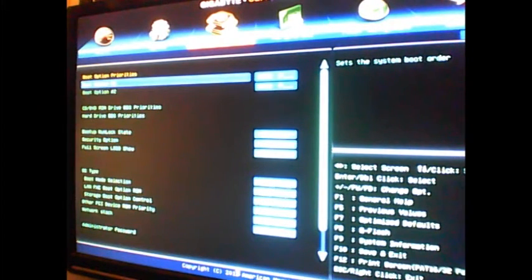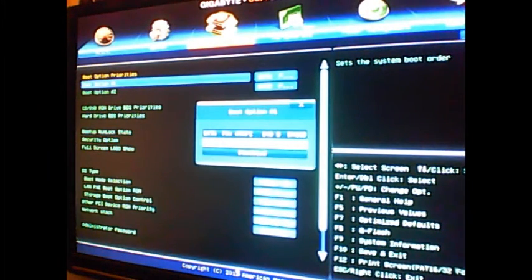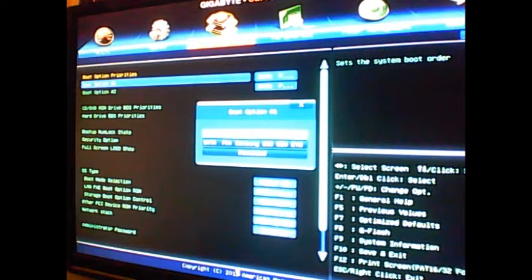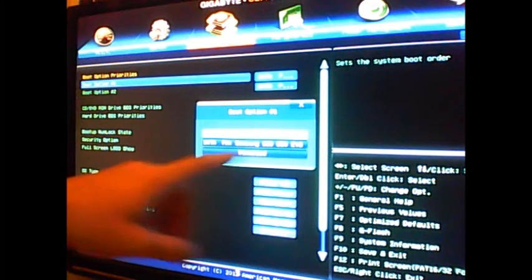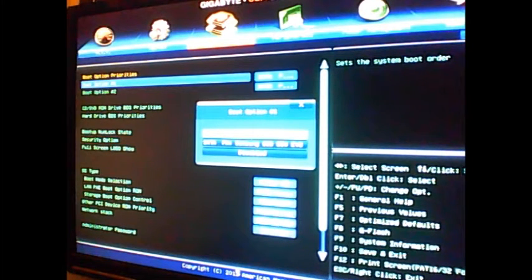As you see, my Samsung 850 EVO right there underneath the one that's highlighted—it wasn't there before. It wouldn't show up. It would show up as some other hard drive I have connected to my computer, but I don't want to boot off of those.